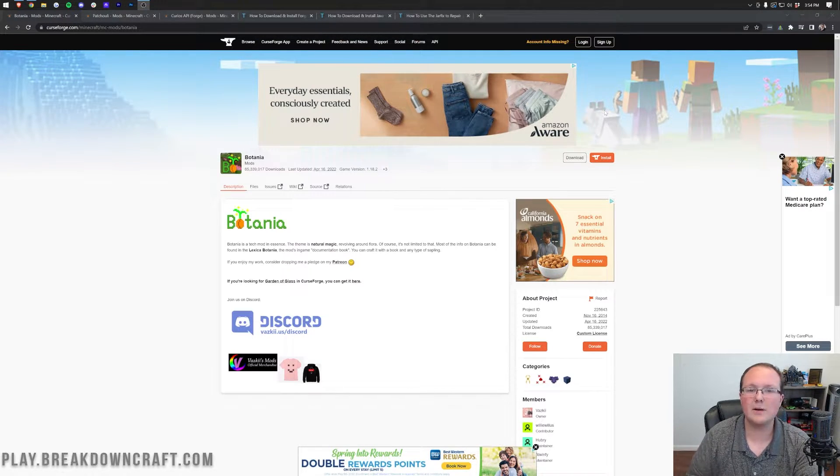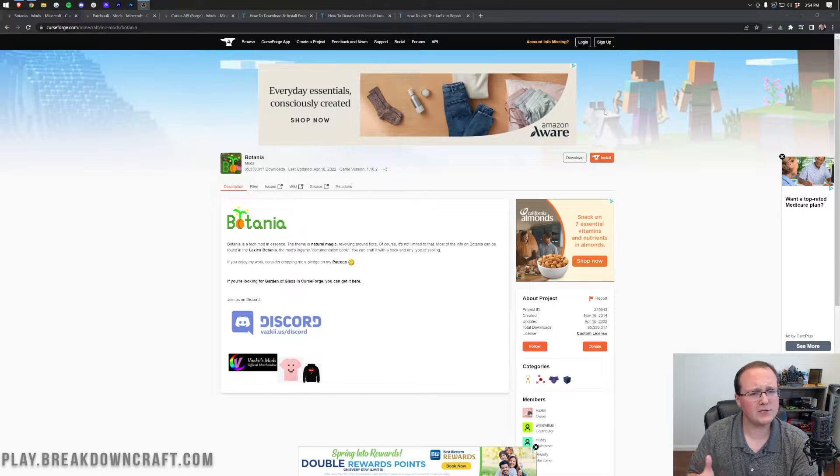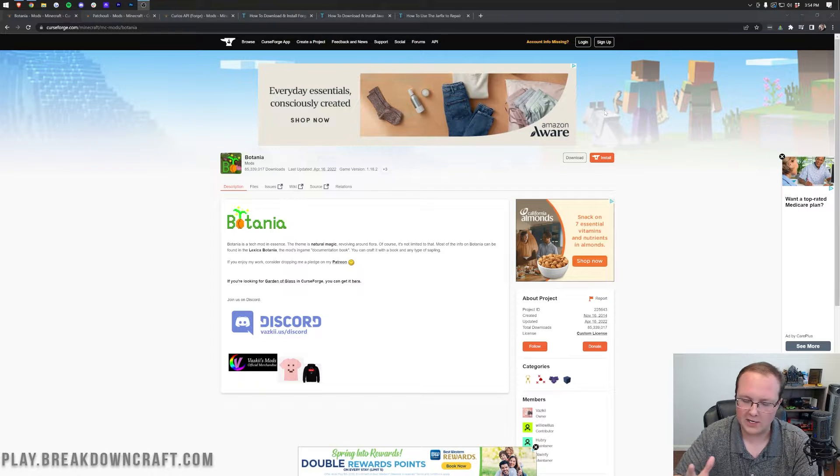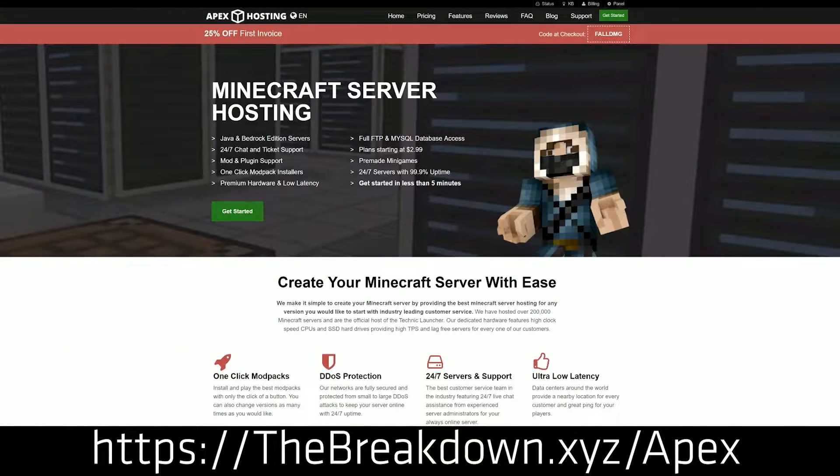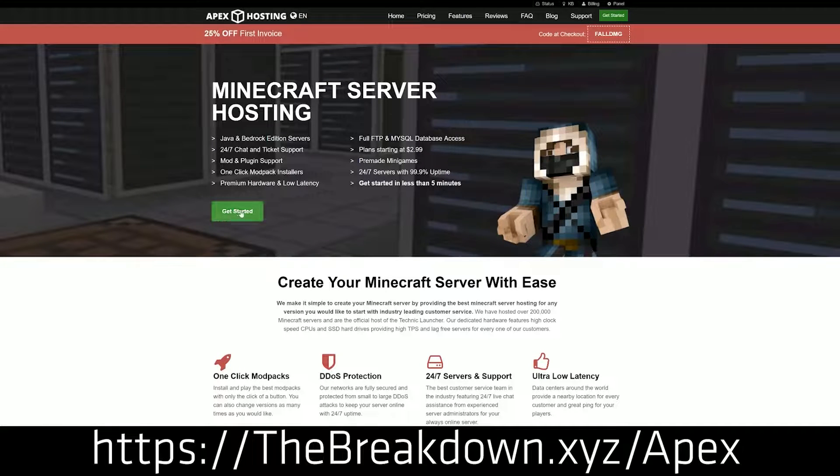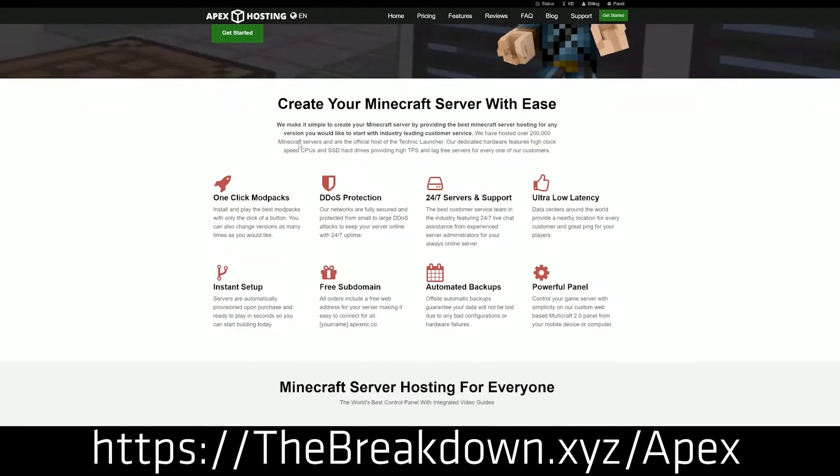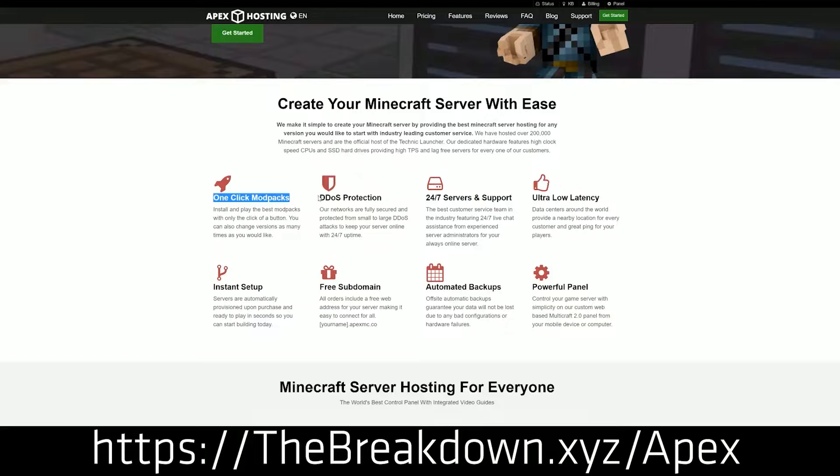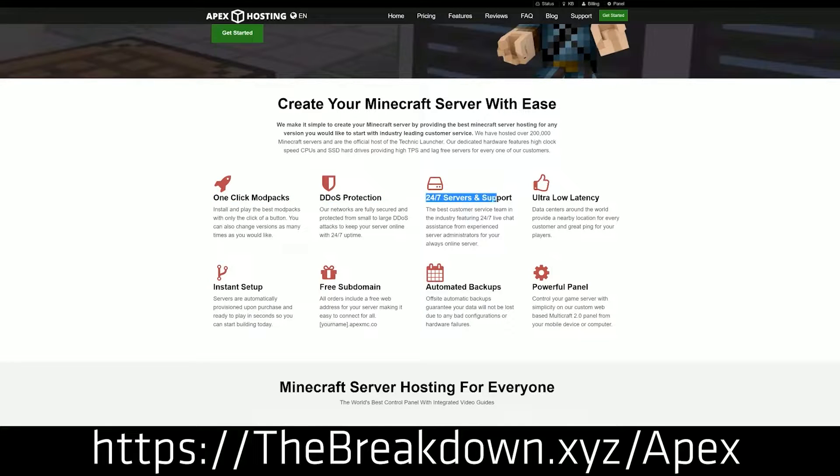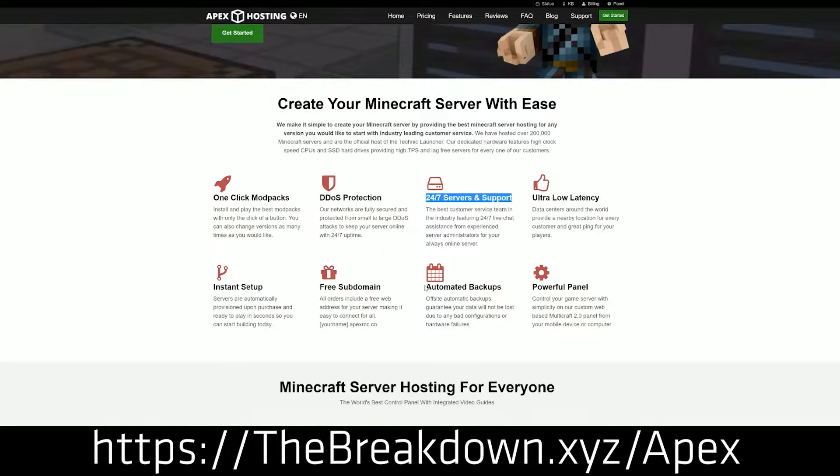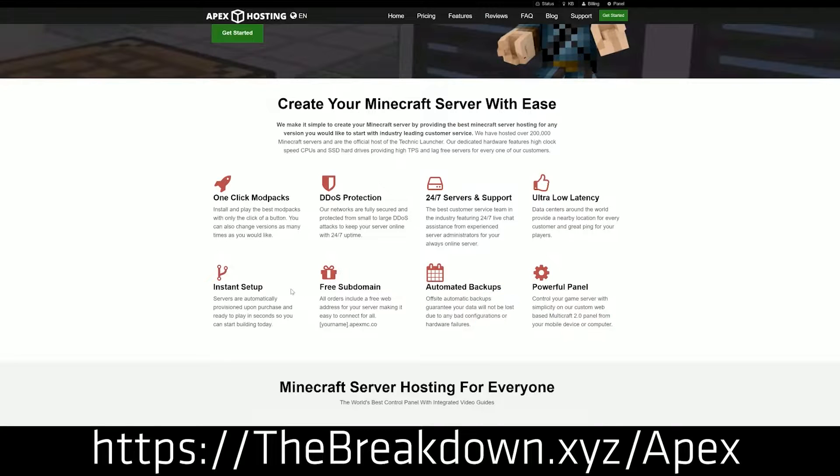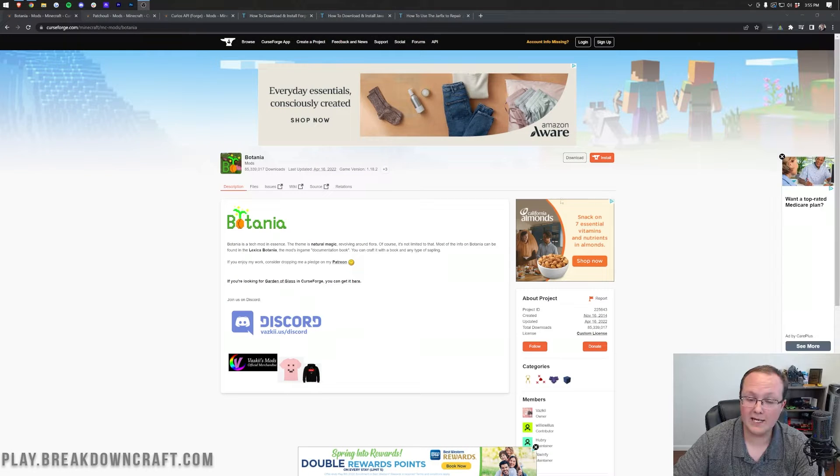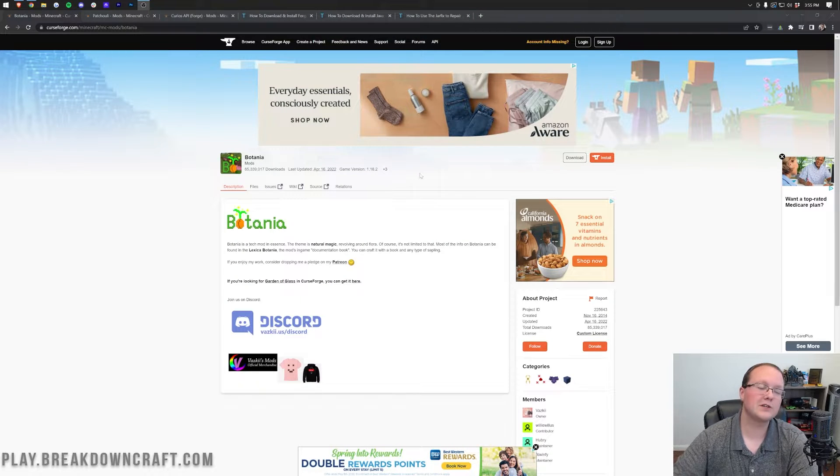Without any more delay, let's jump into it. But first, a message from our sponsor, Apex Minecraft Hosts. Go to the first link down below thebreakdown.xyz/Apex to start your very own 24-hour DDoS-protected Minecraft server. We love and trust Apex so much that we have our own server, play.breakdowncraft.com on them. Anyway, let's get Botania up and running in Minecraft.